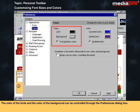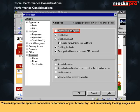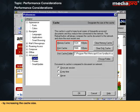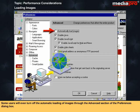The color of the fonts and the color of the background can be controlled through the Preferences dialog box. Most websites have designed their pages to enhance the information contained in them, but you may wish to override this if you find the text colors or background images annoying. You can improve the apparent connection performance of your browser by not automatically loading images and by increasing the cache size, as text appears to move over the internet more rapidly than graphic images because image files are larger.